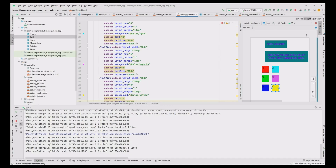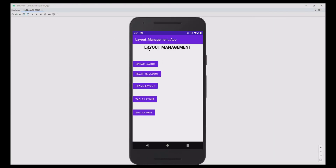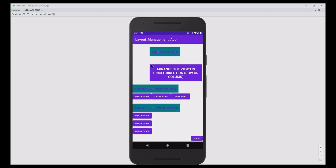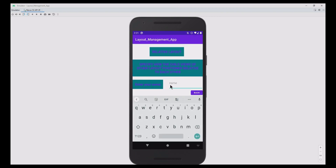Now we run the complete layout management app. This is the main page. First, clicking the linear button shows the linear layout, which arranges views in horizontal and vertical directions — three buttons arranged horizontally and three vertically. Move back to main activity. Next, running the relative layout shows views positioned relative to each other. Move back to main activity.